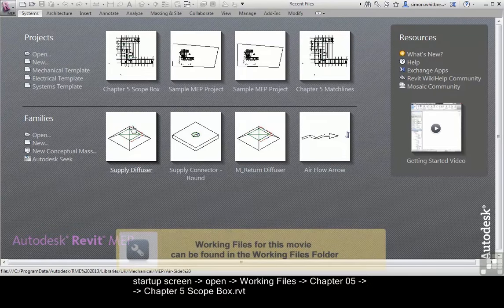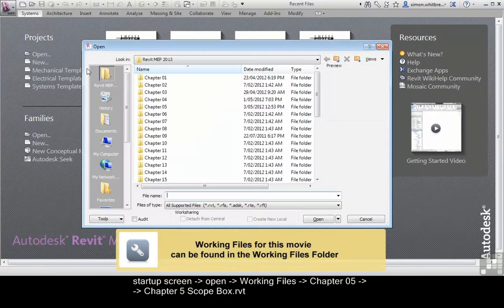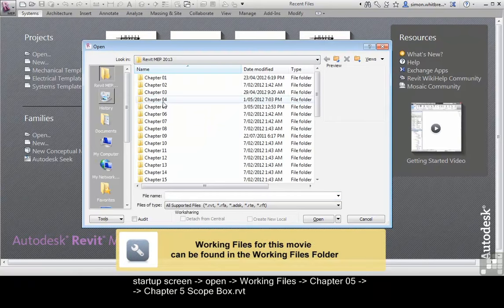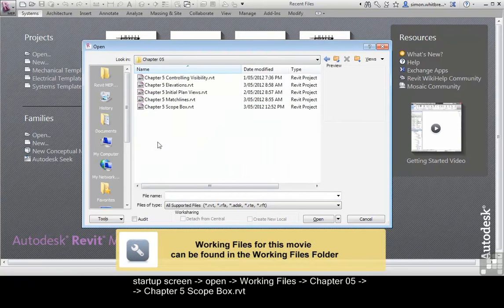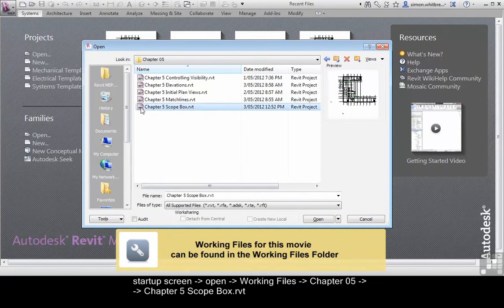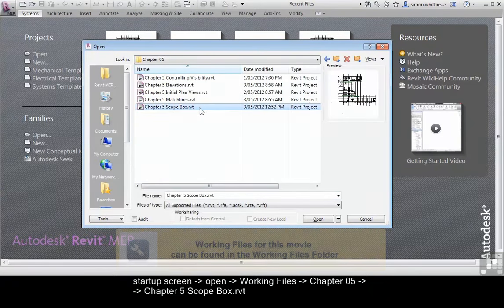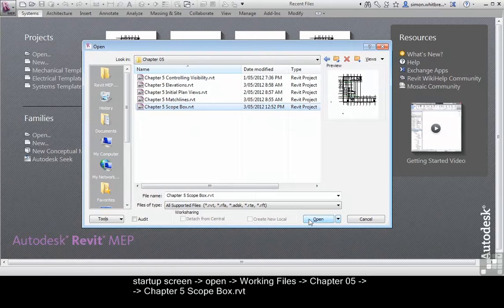From your startup screen click on open, browse to chapter 5 and open chapter 5 scope box. Click on open.